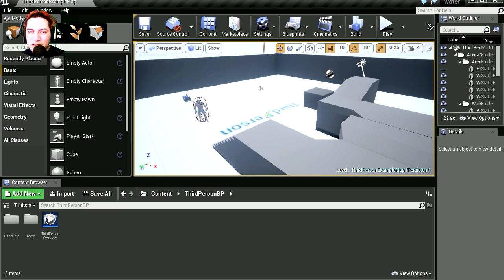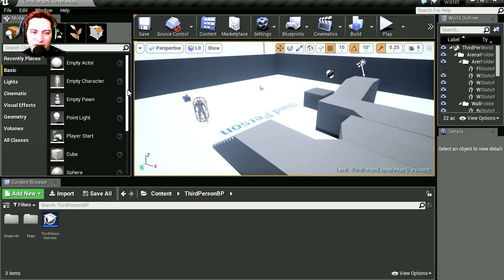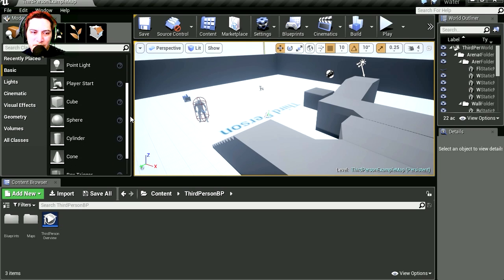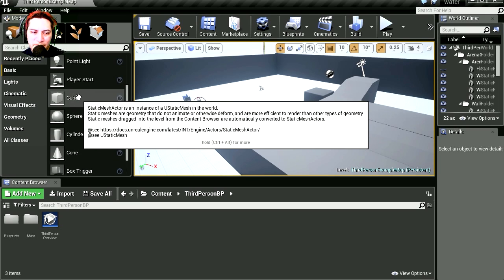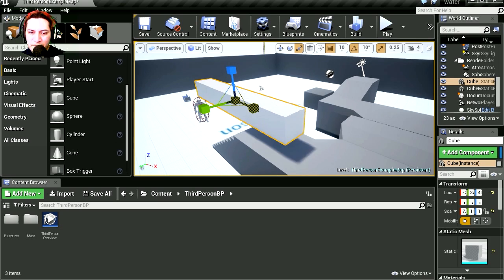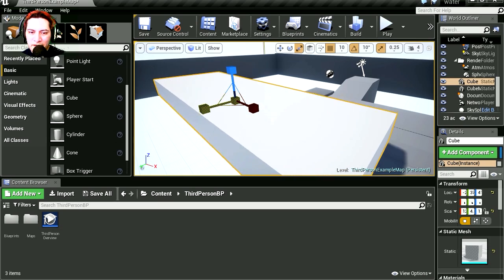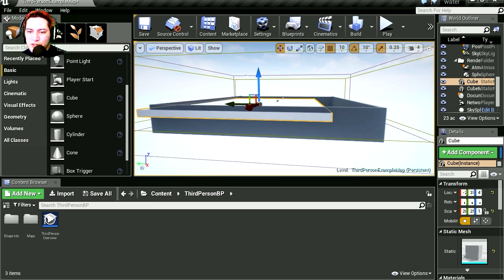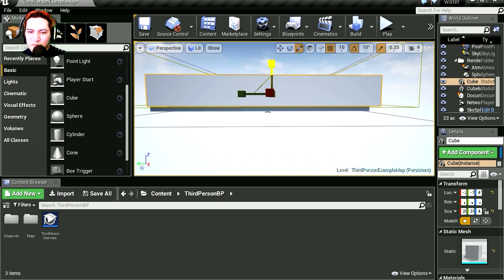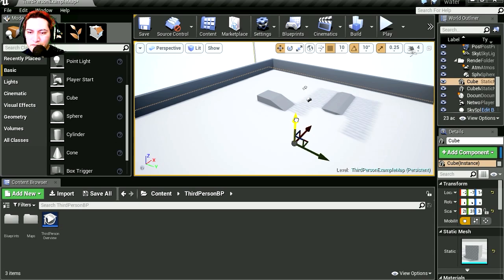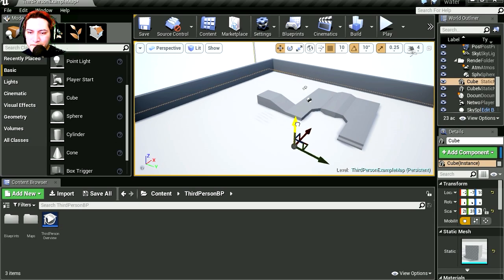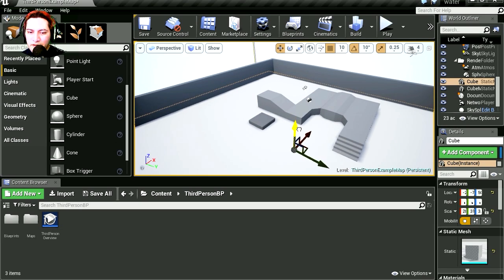So the first thing we're going to need is a mesh. Let's get ourselves a mesh, a cube. And let's make it bigger because this is going to be water. I'm going to make sure that I'm covering everything. Make this bigger. Let's bring this down.